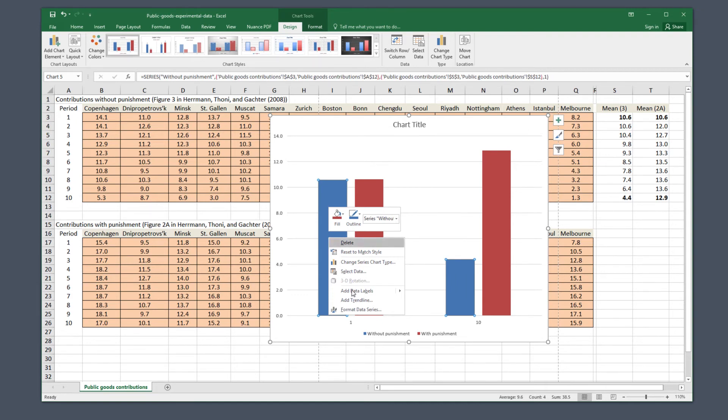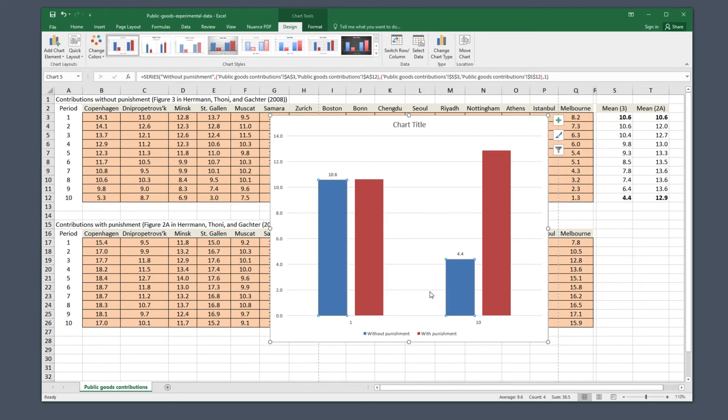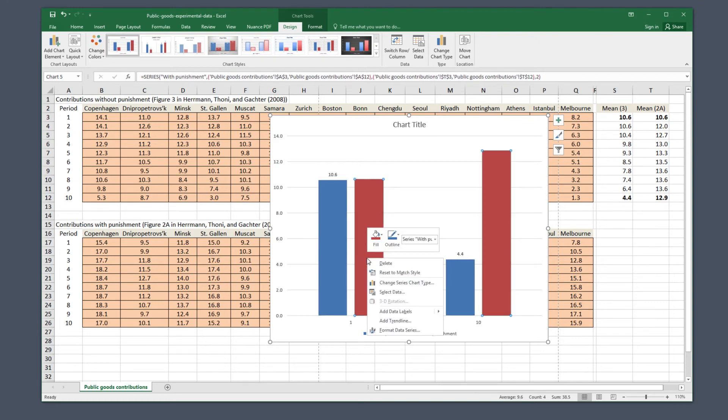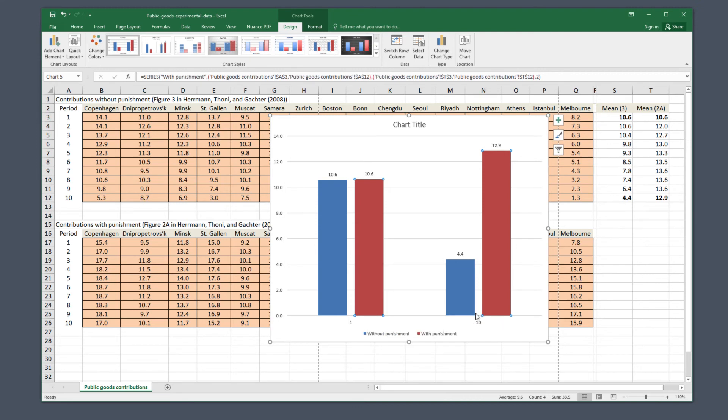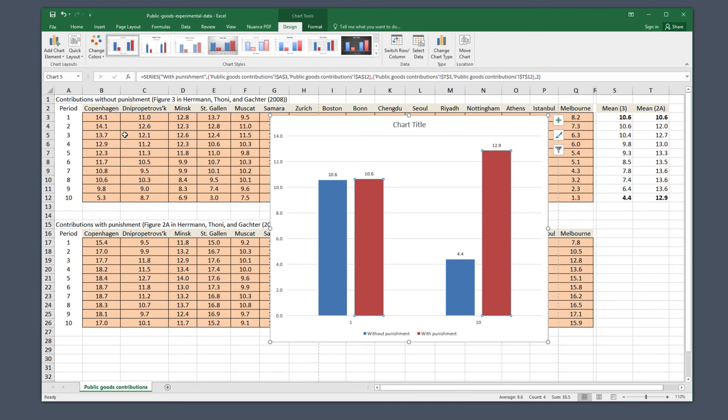For Mac users, this just adds the number automatically. Windows users have an alternative to add callouts, which puts the number in a fancy little box with an arrow. But just as we picked a 2D chart, often the easiest chart for other people to understand is the simplest one. In this case, that means we simply add the number above the bar. So click Add Data Labels to do this.